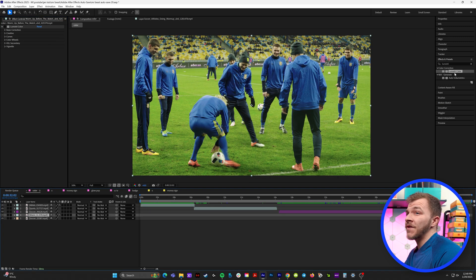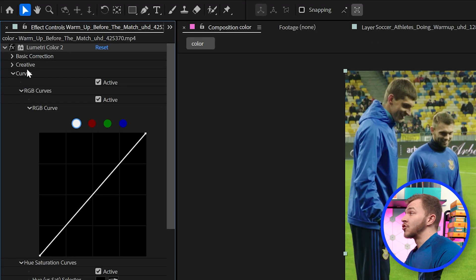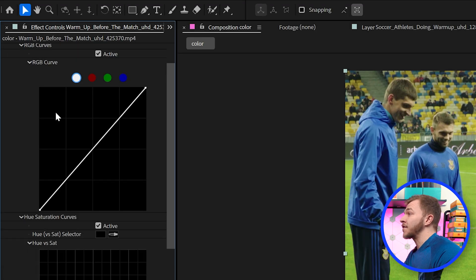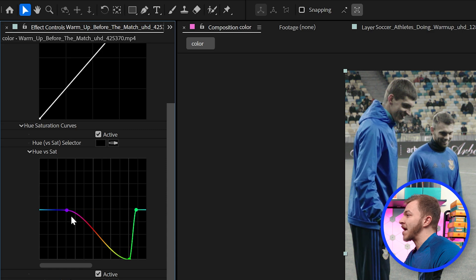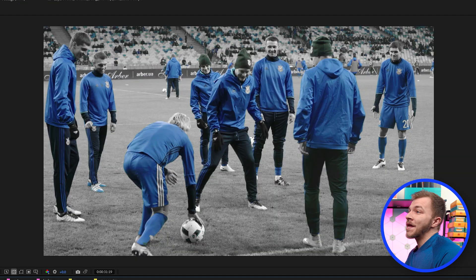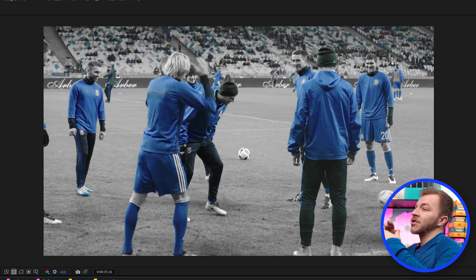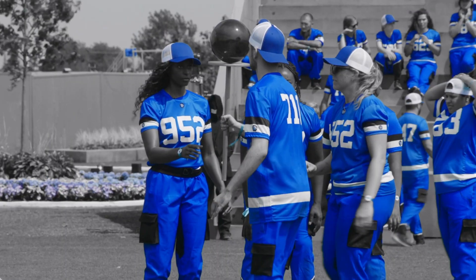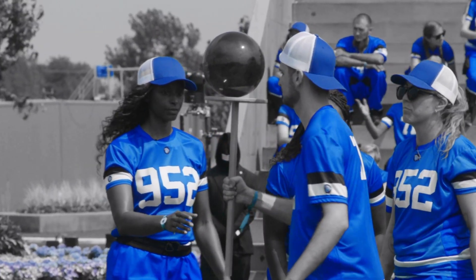Let's say this scene right here is a flashback. Lumetri color — you drop down the curves panel and you just create pinpoints and crank down everything but the blue line. So now when we watch that back, we have achieved the iconic look of a Mr. Beast Games flashback scene.